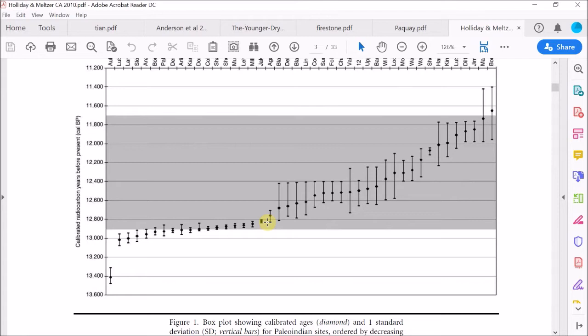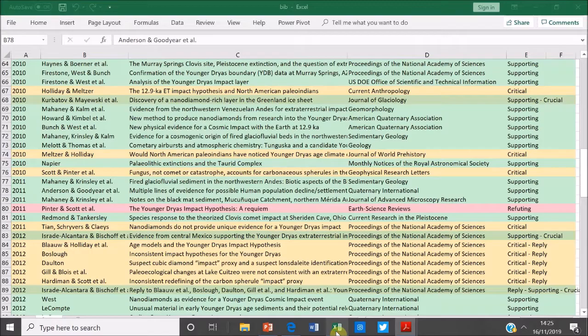So regardless of whether we use all the data or whether we just use the higher quality data, there does consistently appear to be a change right at the beginning of the Younger Dryas period. So from that, if we put all this evidence together, we can fairly confidently say that the change in Clovis to post-Clovis culture occurred quite likely right at the beginning of the Younger Dryas period, and it was a fairly quick and dramatic change. However, we don't know from this evidence what caused this cultural change. It could simply be a result of the dramatic shift in climate that occurred at the onset of the Younger Dryas period.